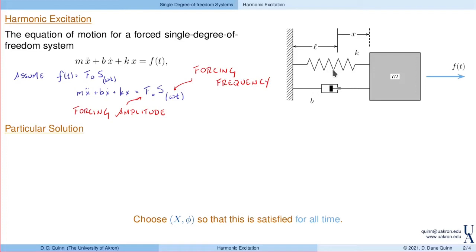I want to emphasize that this forcing frequency ω is not to be confused with the natural frequency of the system, or even the damped natural frequency. Those are both properties of the system and describe how the system responds when there's no forcing at all. The natural frequency ωₙ = √(k/m) is not necessarily the same as ω — ω is a different quantity altogether.